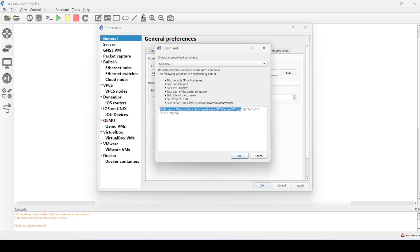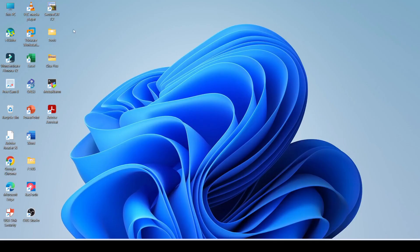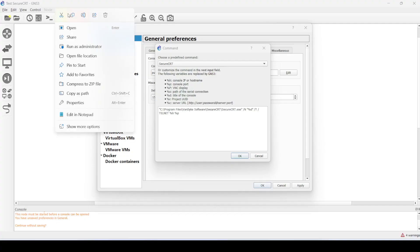This path here is something that you need to verify. Basically, this is where Secure CRT is installed on your computer. In my case, to verify this, I need to go to the Secure CRT icon on my desktop and check properties.